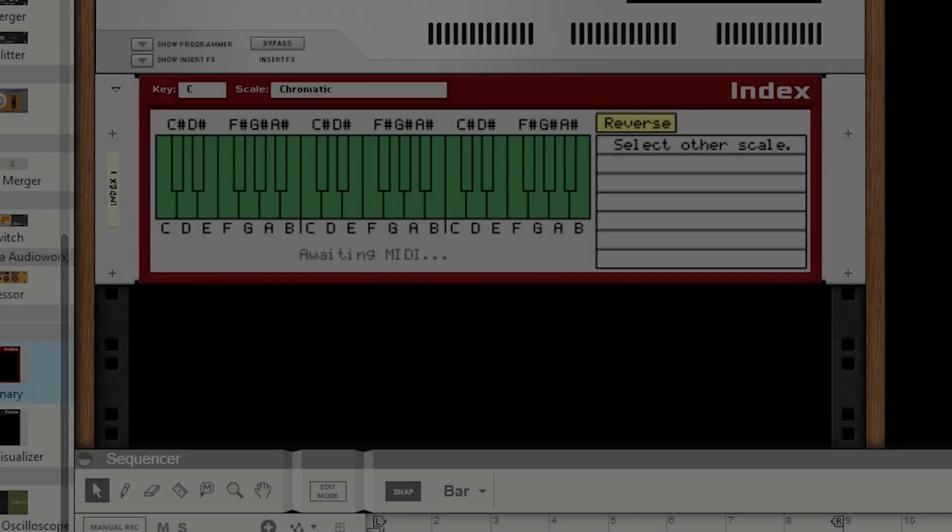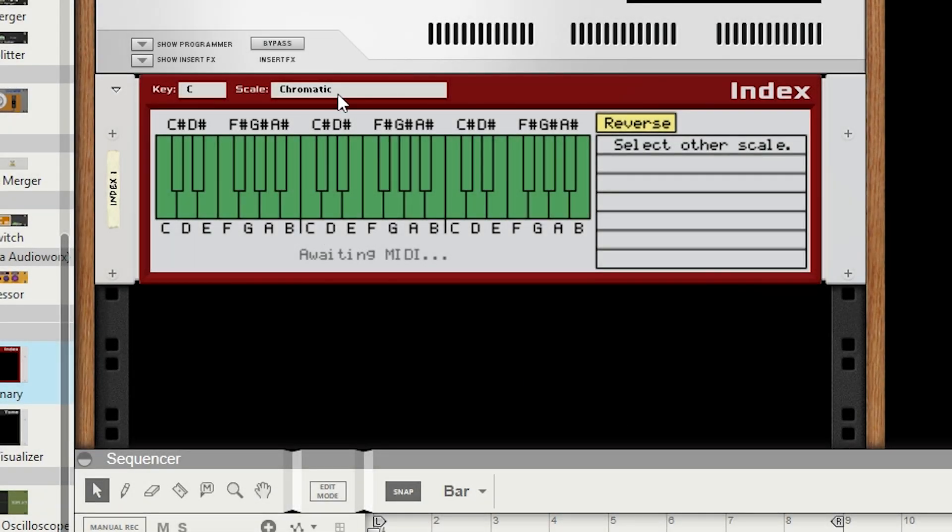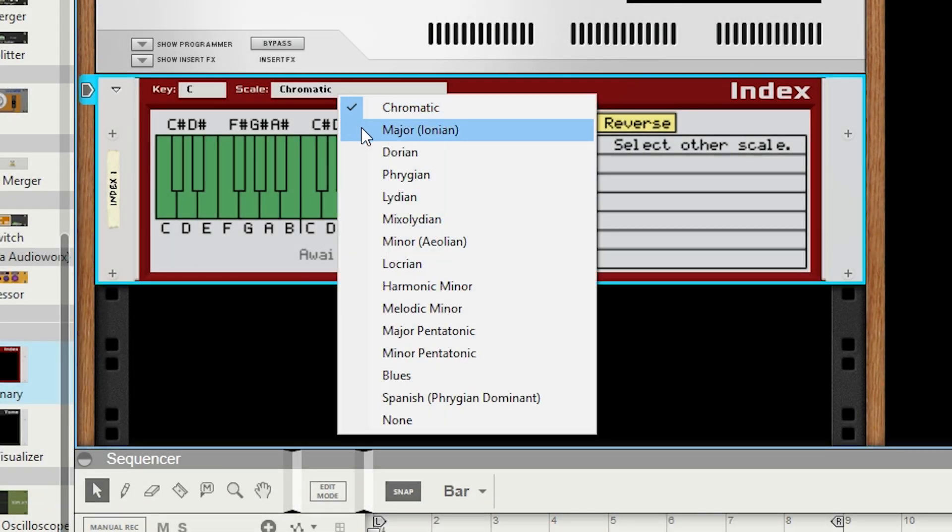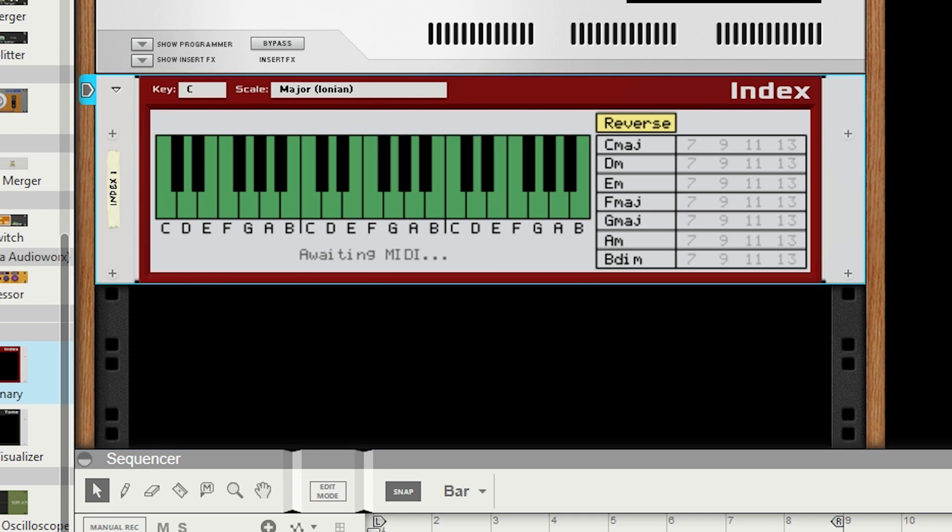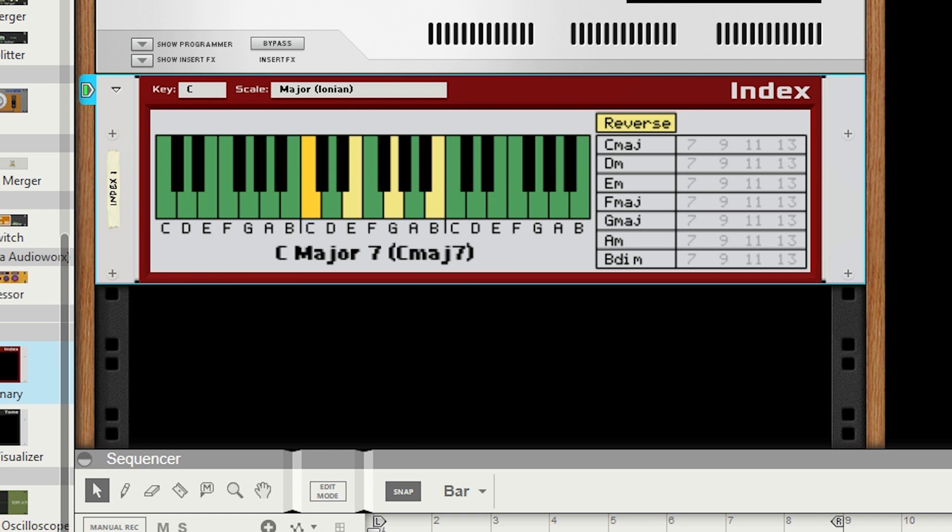Now that you've seen Reverse Lookup, let's take a look at the powerful progression building tool, that is Direct Lookup. To use this, you'll need to set the key as well as the scale to something other than Chromatic or None. Note that as long as the Reverse button is highlighted, Reverse MIDI Lookup will still work.